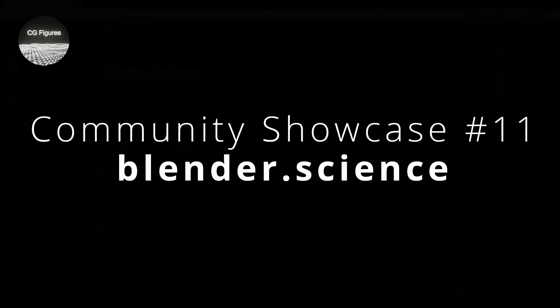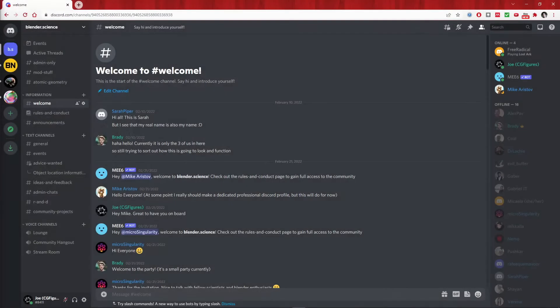Let's dive right in and cut straight to the chase. There is now a Scientific Blender Discord server, blender.science.